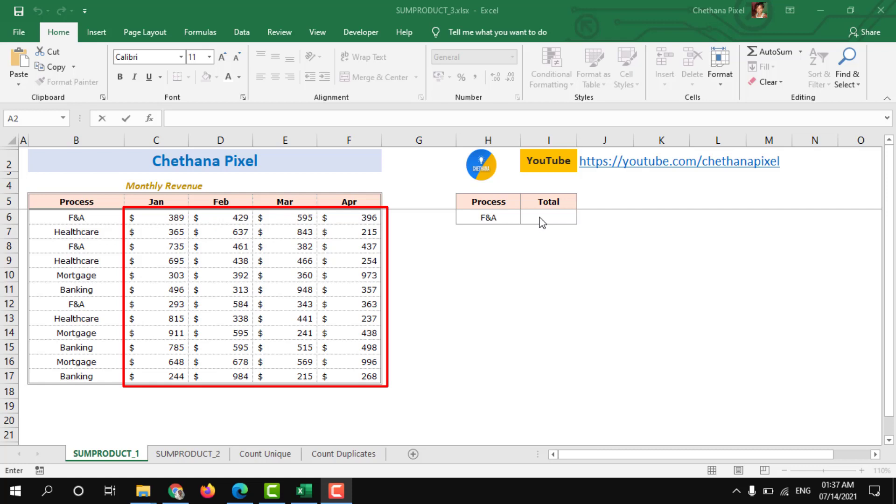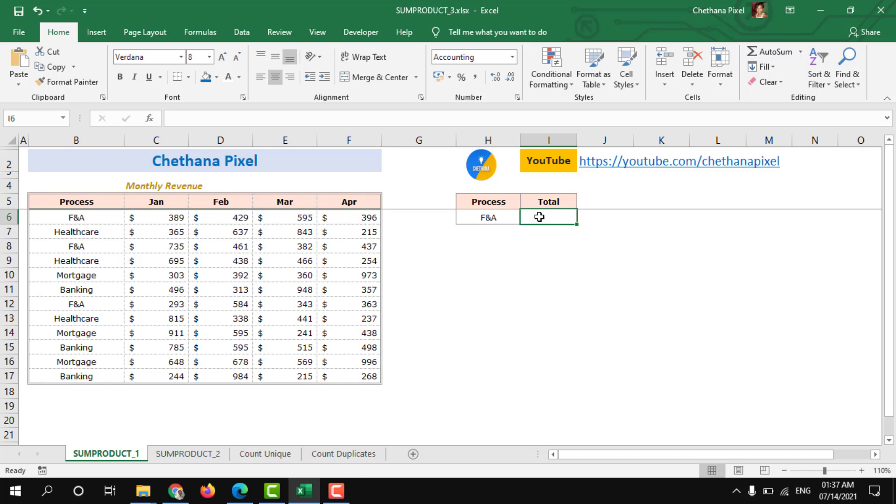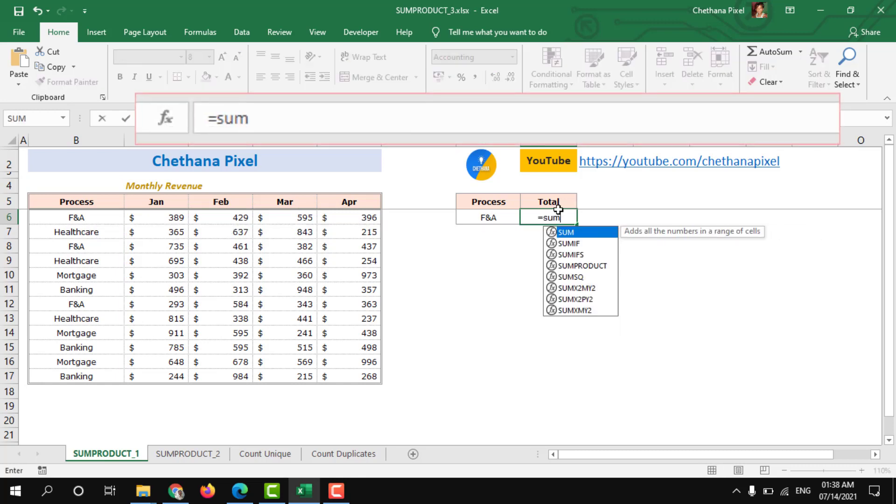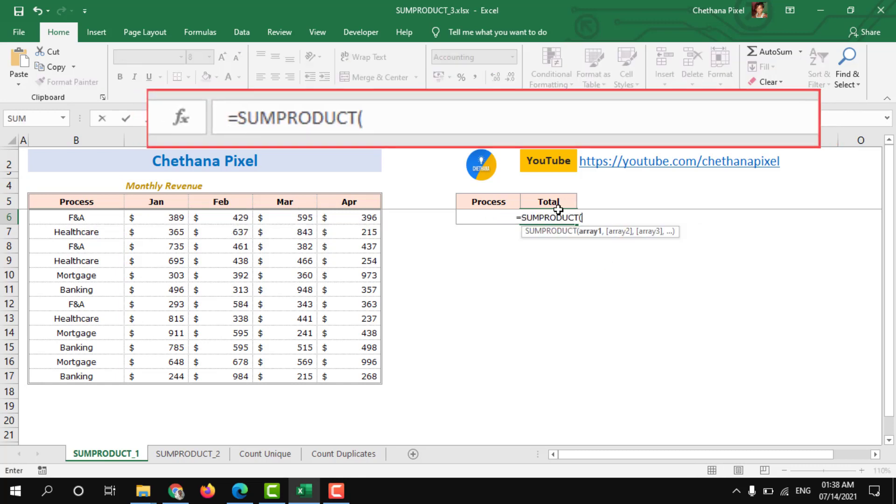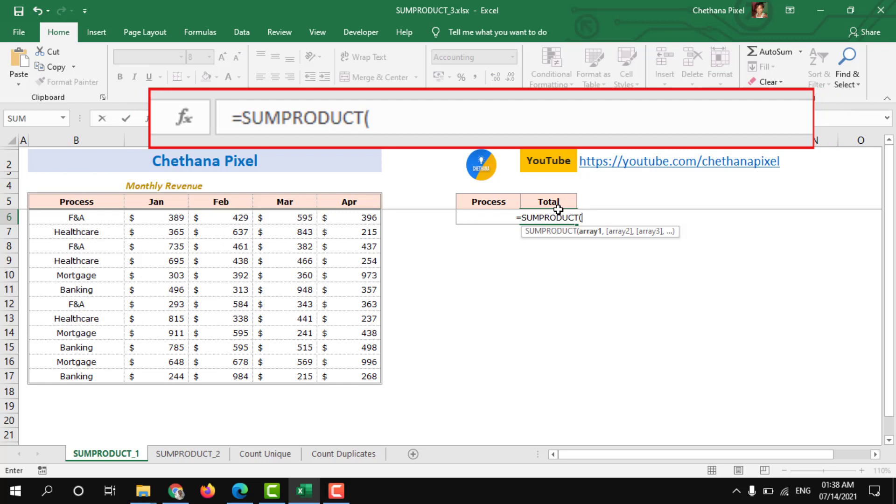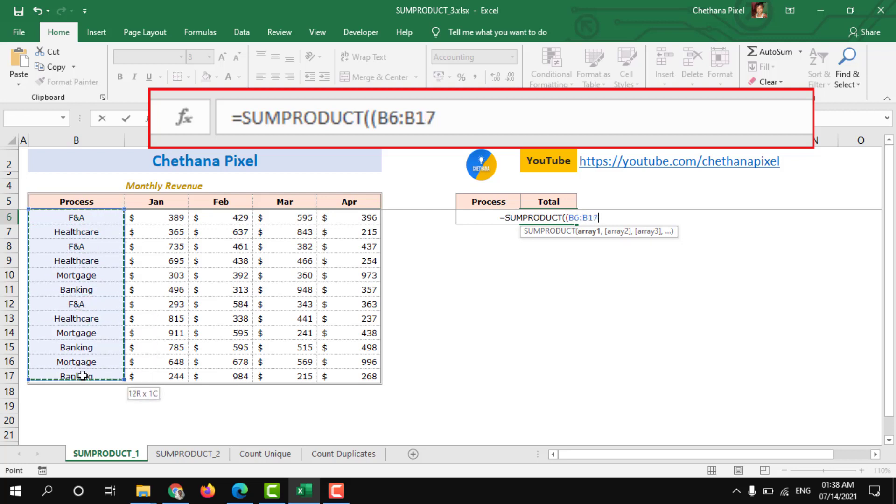So we have to use sum product function. Let us begin to implement the formula. Equals to SUMPRODUCT. Open another bracket for array 1 and select the process data range.